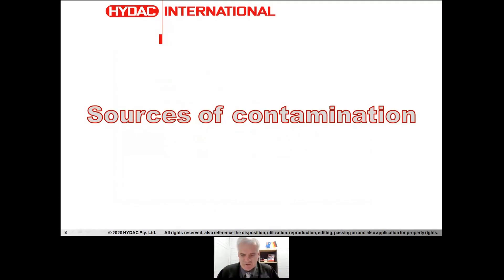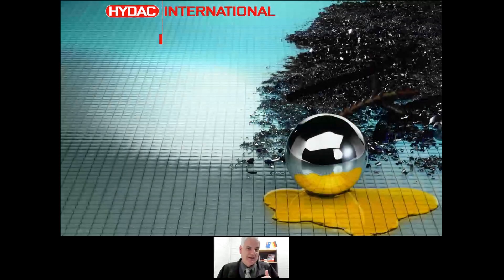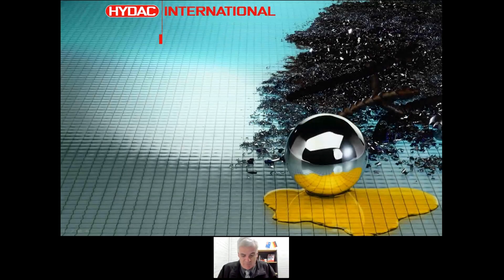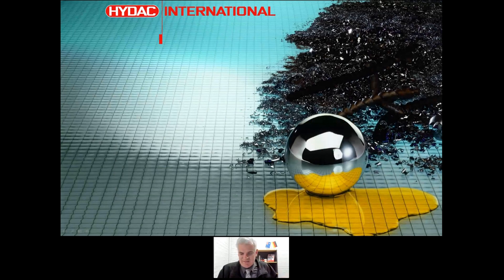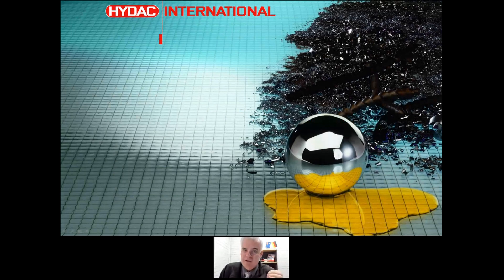Sources of contamination: when we're making a system, it's going to be made through industrial processes, and these are all dirty processes. We're going to be machining, generating swarf, cutting, grinding, welding, painting, potentially sandblasting. And ultimately, what we're looking at is producing a very, very clean component. So how do we make sure that component is clean? We have to be aware that everything we do is dirty.